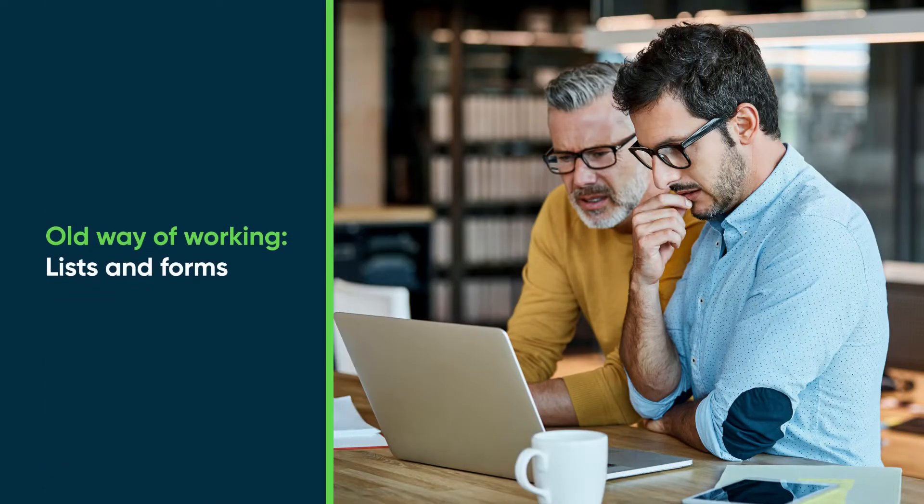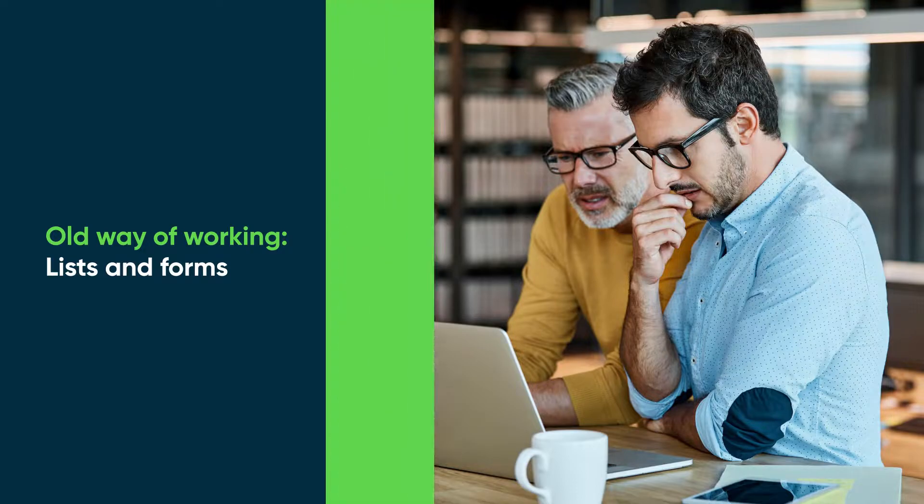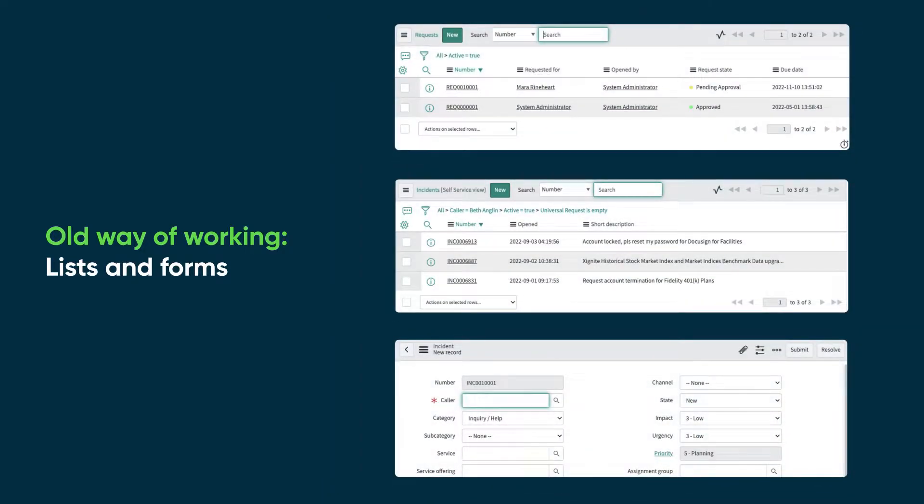Before our company activated the Next Experience UI, we needed to open many lists and forms and switch between them as we worked.